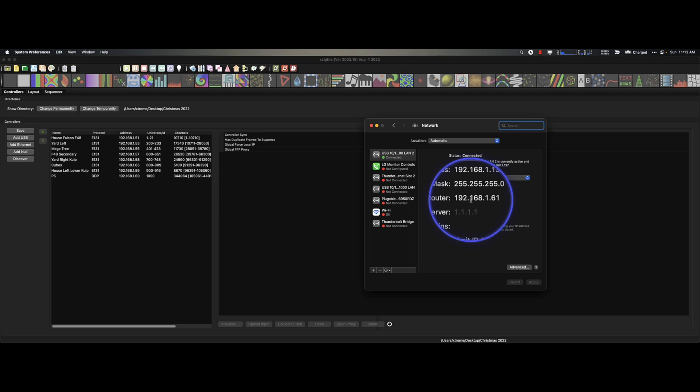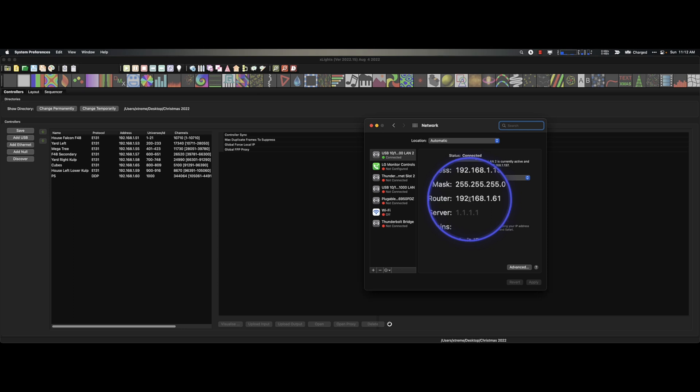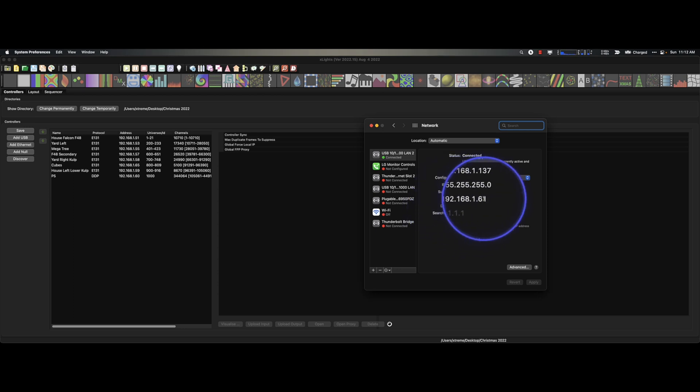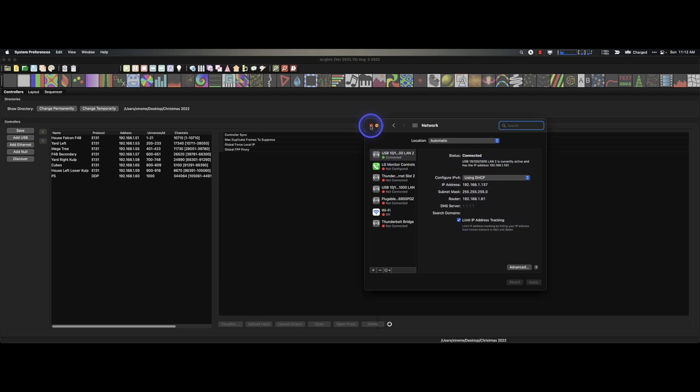Guess what? That is the IP address of the Pi player. So it is being a DNS server. It is being a DHCP server. It's giving your laptop everything it needs to communicate with the player.